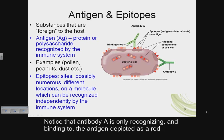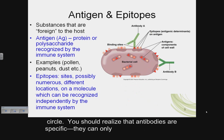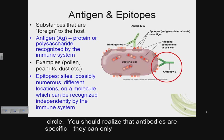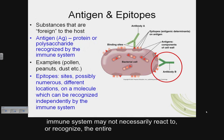Notice that antibody A is only recognizing and binding to the antigen depicted as a red triangle. Antibody B recognizes and binds to the antigen depicted as a peach circle. You should realize that antibodies are specific — they can only recognize and bind to one particular antigen.